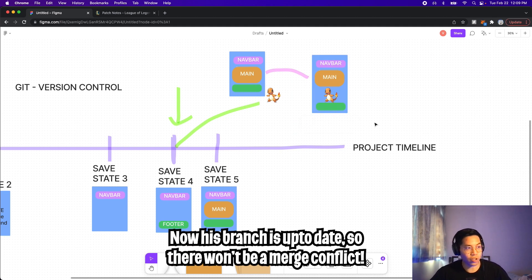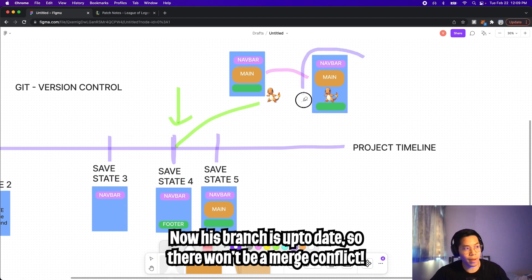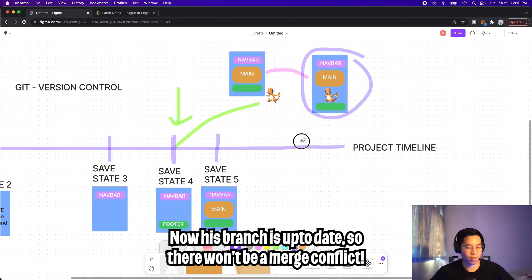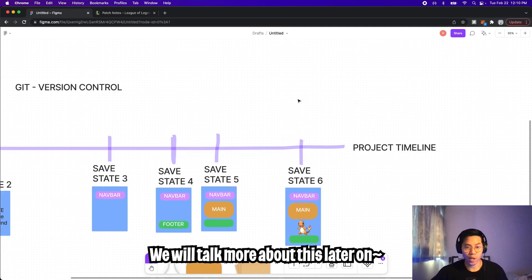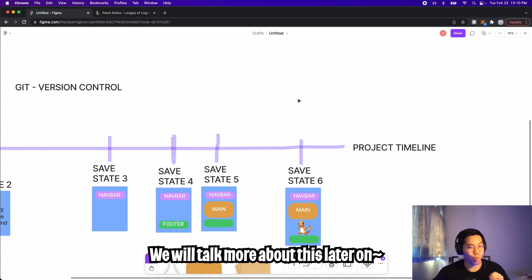So now his changes will include the stuff from the main project. That way, when he merges, it won't be deleting a previous state. So now Charmander can merge his branch onto the main timeline, and we will get a save state six with Charmander's changes. This is also why games like League of Legends force you to patch your game whenever there's an update — this ensures that everyone is on the same patch and no one is in an outdated state. If this doesn't make sense, don't worry, we will cover this in a future video.